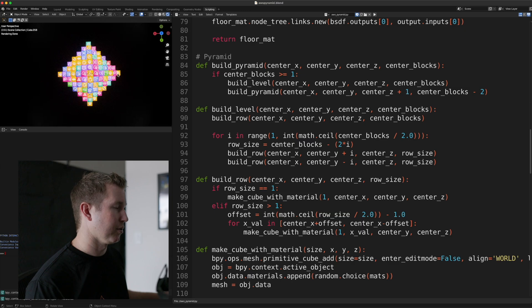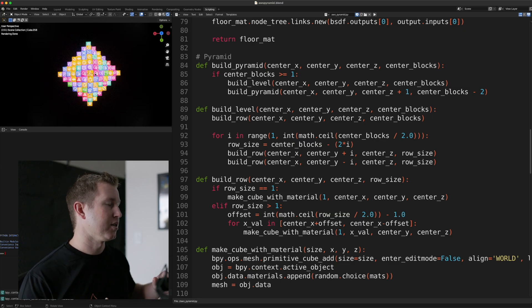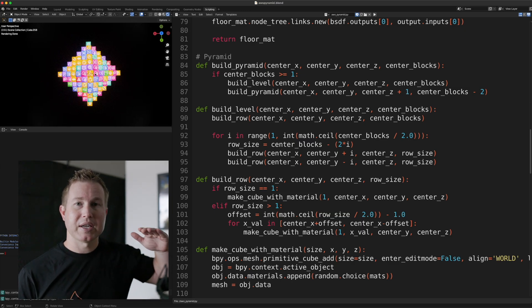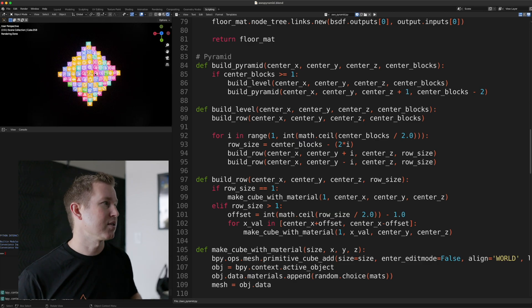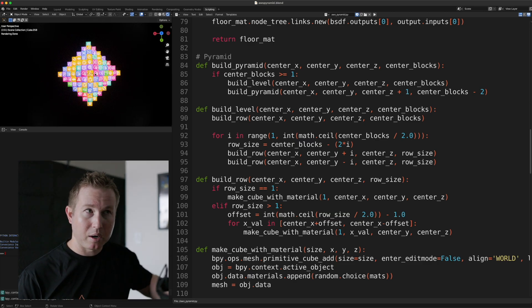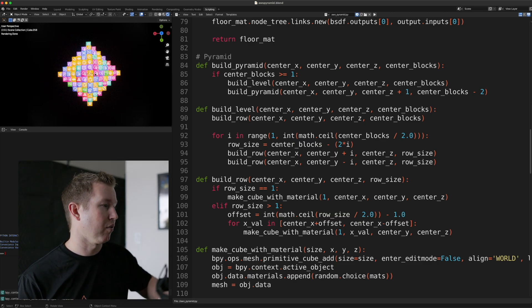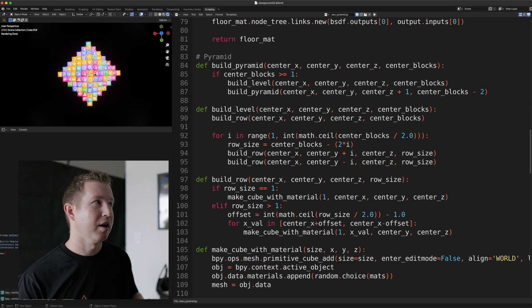So you can see there's 13 cubes here. And so the strategy here is it makes it layer by layer, kind of ascending on the z-axis. So it makes the bottom layer first. Each level consists of a row, a set of rows.